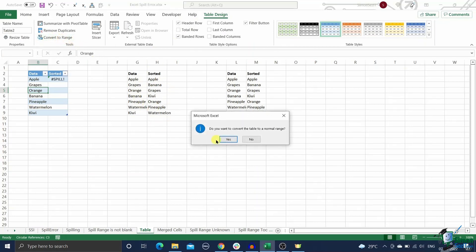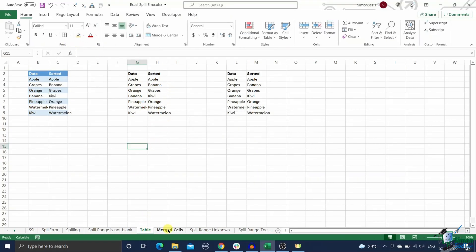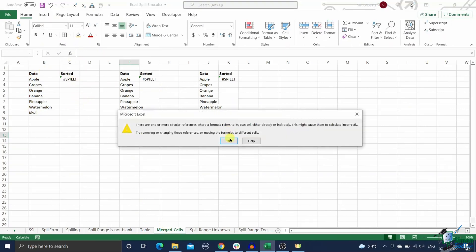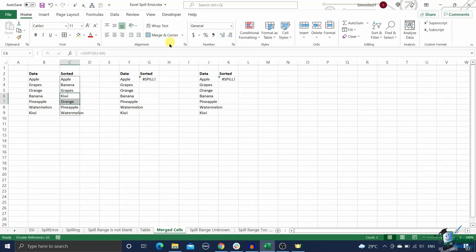If the error message is 'spill range contains merge cells,' it means that one or more merge cells are obstructing the spill range. To fix this error, unmerge the merge cells or delete them. If you cannot visually locate them, click on the select obstructing cells option to select them.